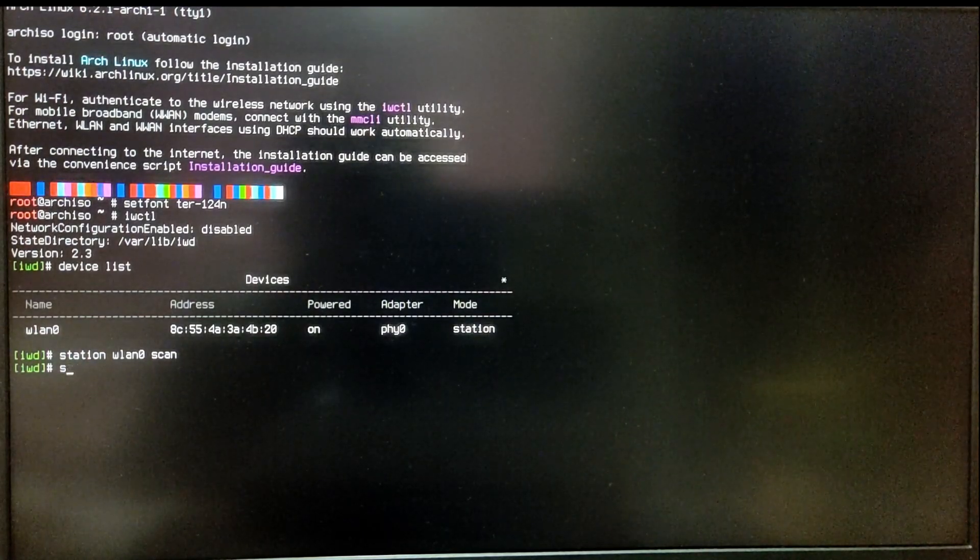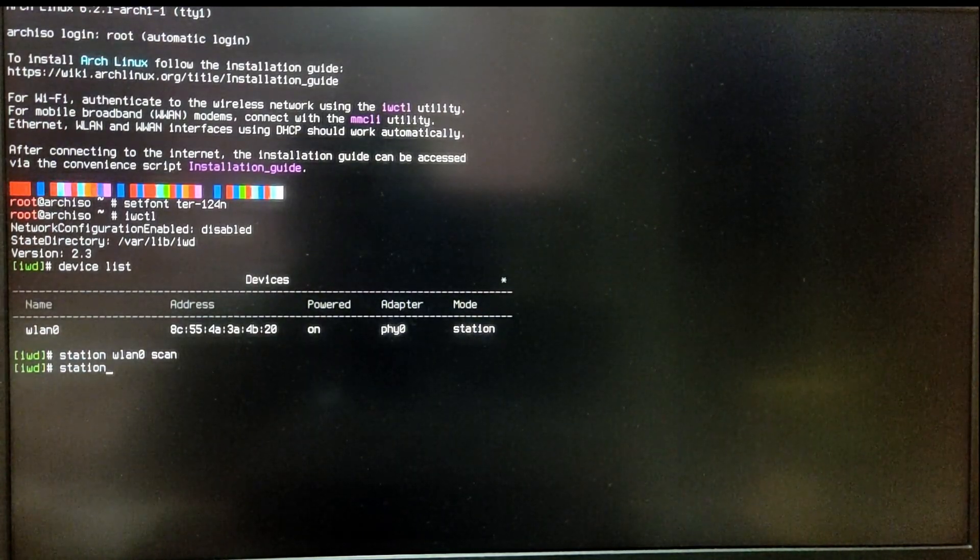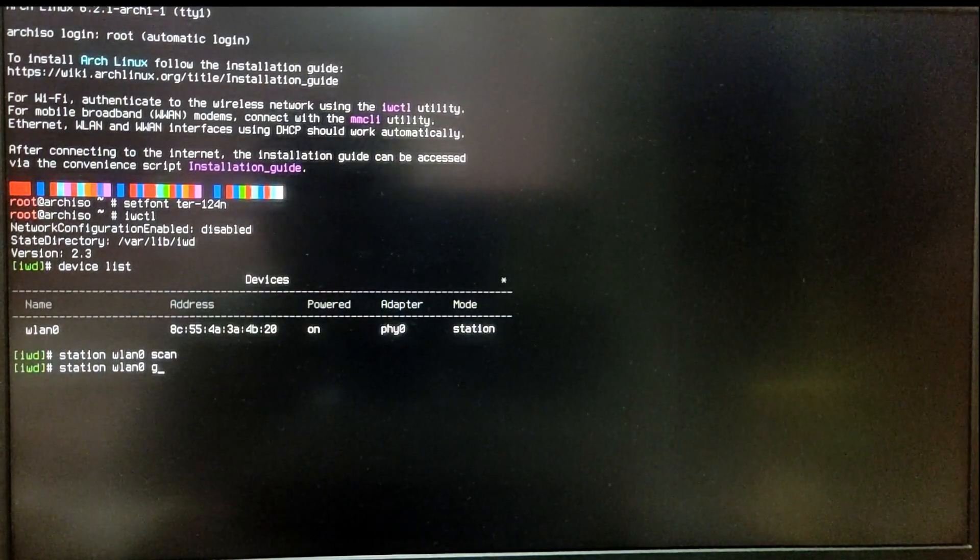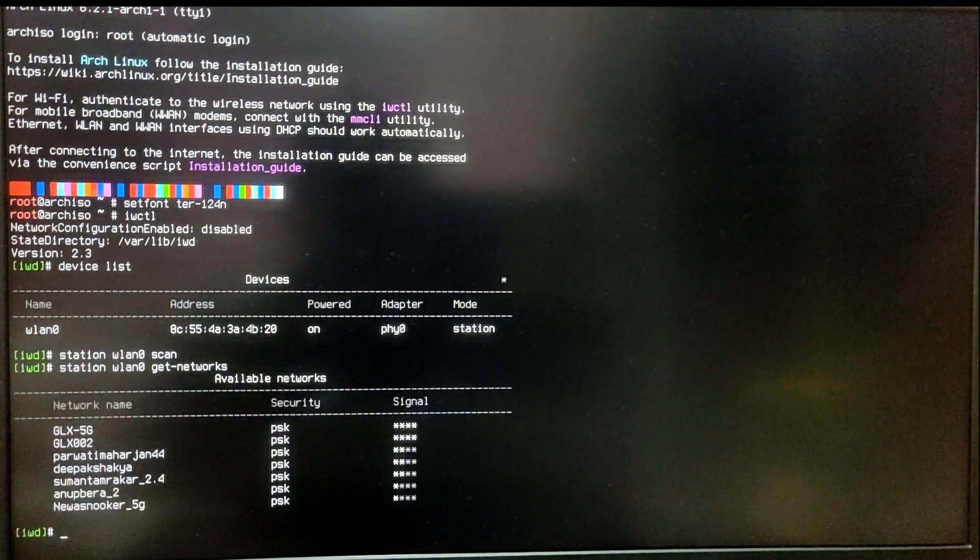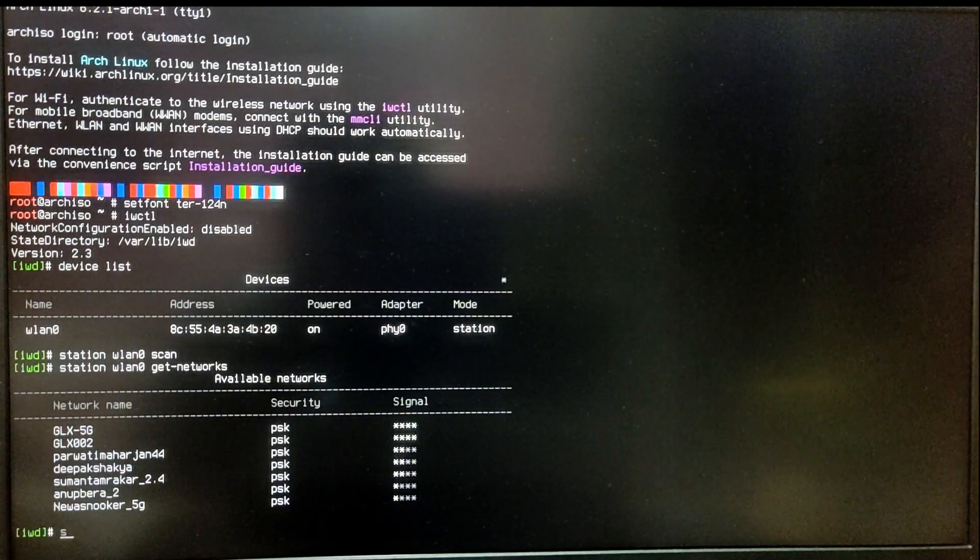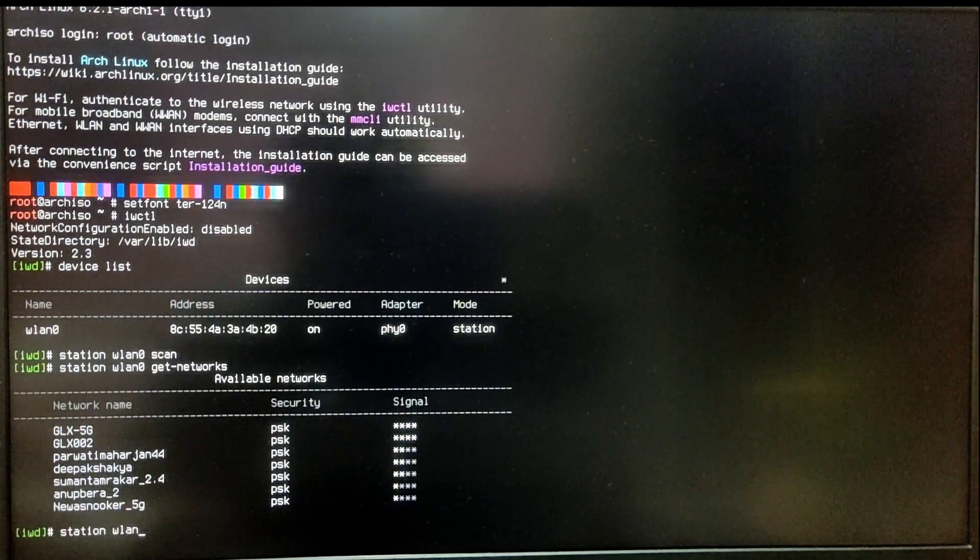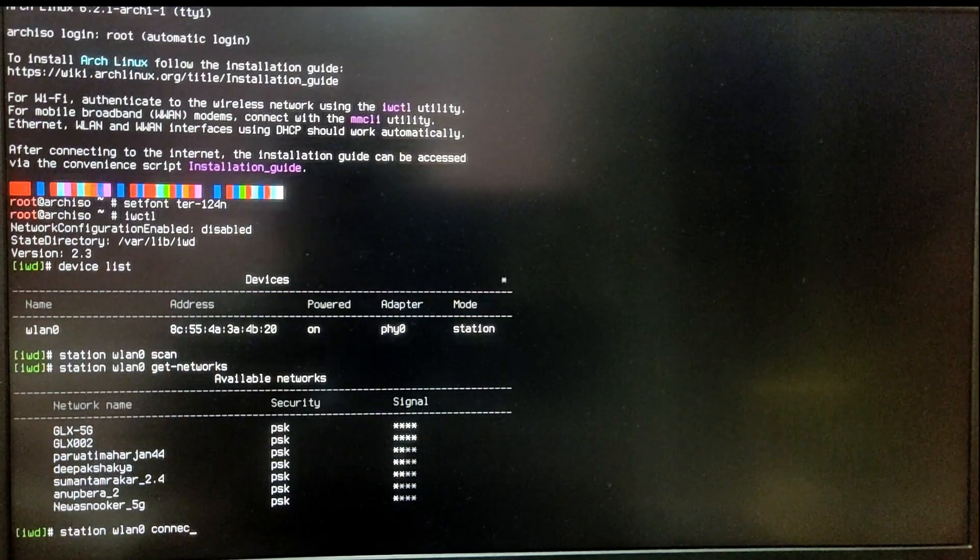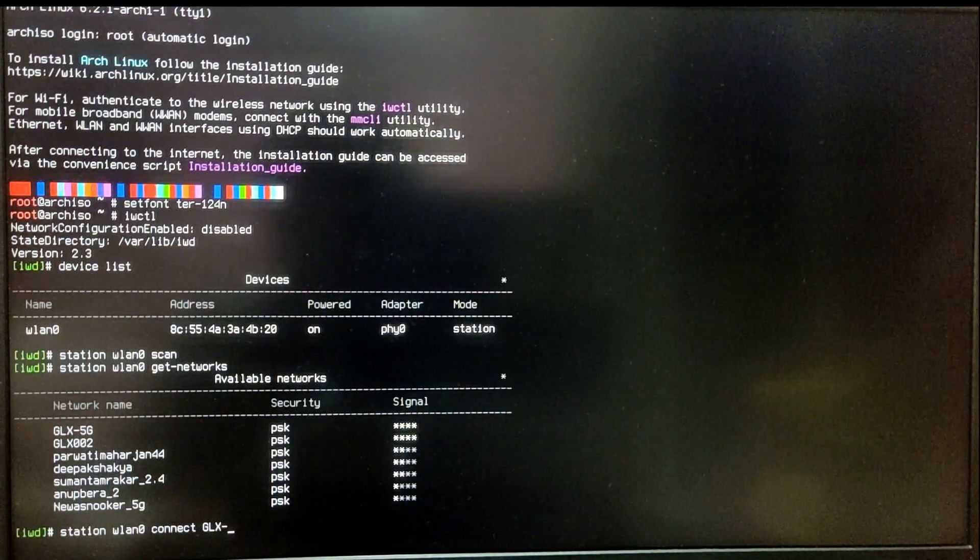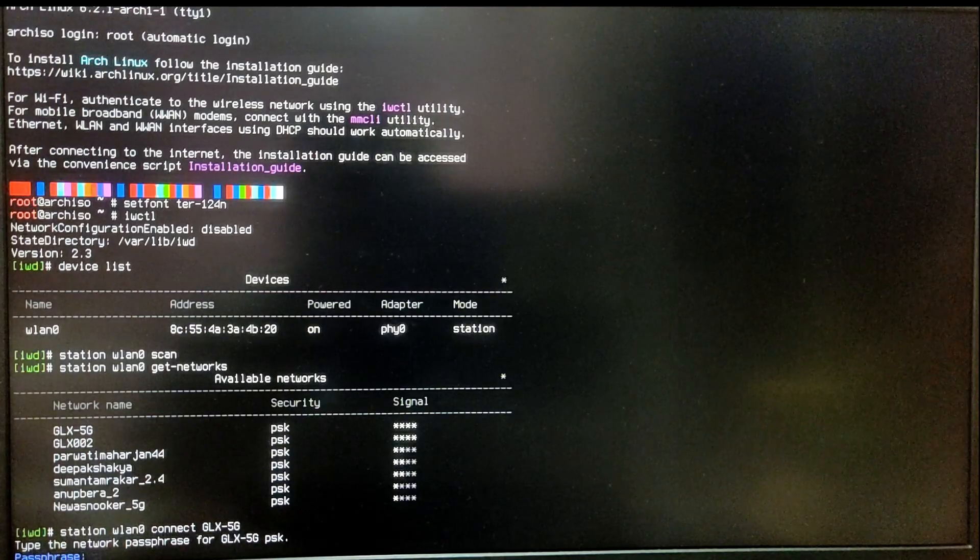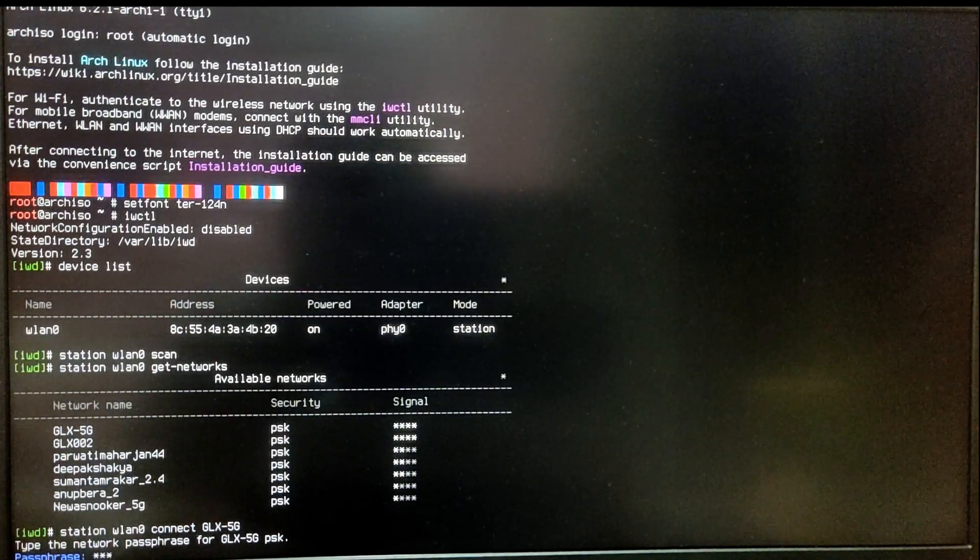After that, type station your device name and then get-networks. It will list all the Wi-Fi networks in your area. Then type station your device name, connect, and type your Wi-Fi SSID name. As you can see, mine is GLX-5G. After that, type your Wi-Fi password.